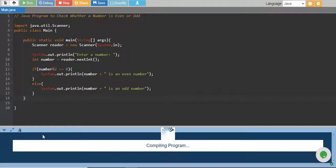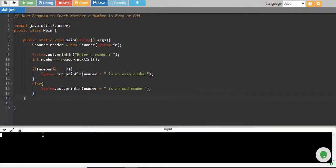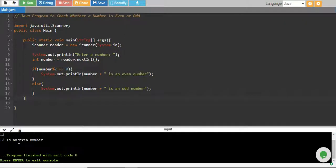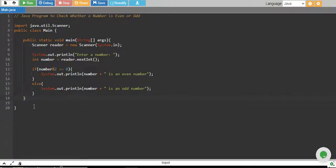Let's run it again. This time I'll enter 12, and 12 is an even number, which is correct. So our program works.